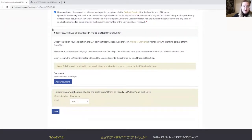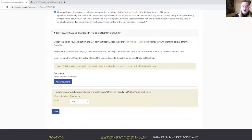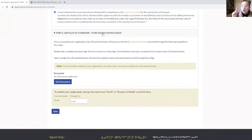You arrive at the final part, which is part E and concerns articles of clerkship. Just like I said for the student articling plan, you will not have to upload anything here either. That will be step five — we will complete articles of clerkship through a third-party platform called DocuSign. Once you and your principal have signed the articles of clerkship through DocuSign, the LSN administrator will upload the final version here.